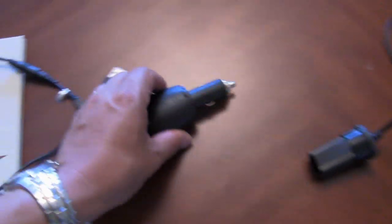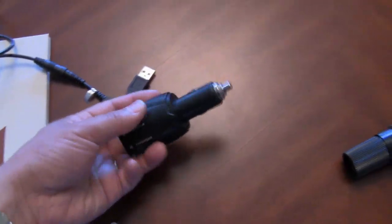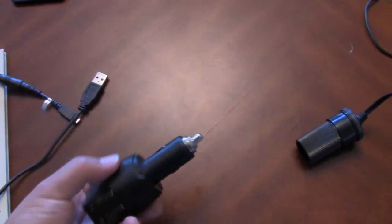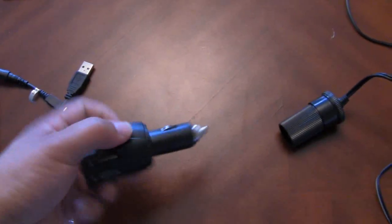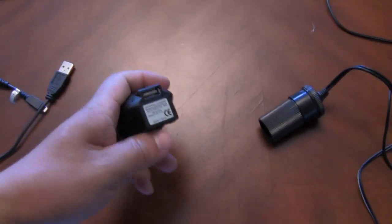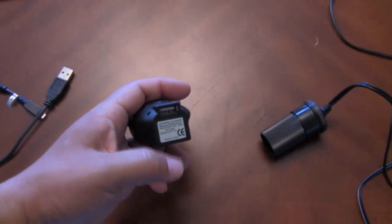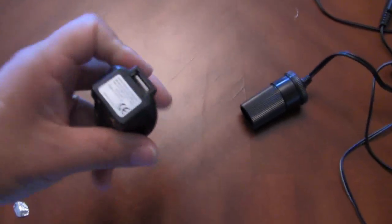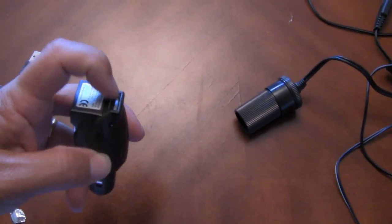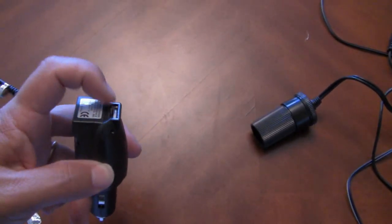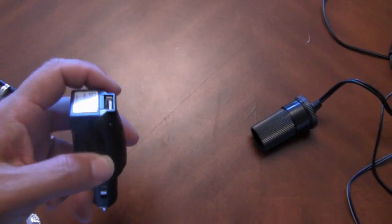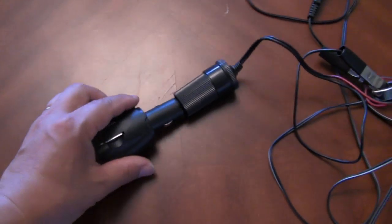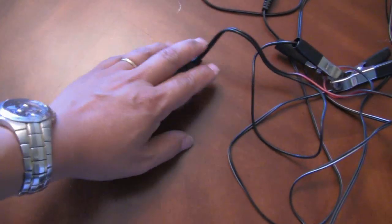Another device you also need is this universal charger with a USB attached at the end. You notice here there's a USB here. So you also need a USB connector, but I'll show you that in a minute.